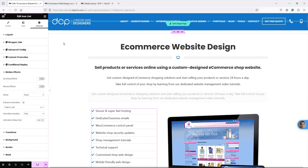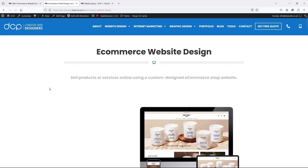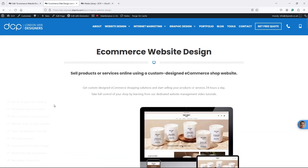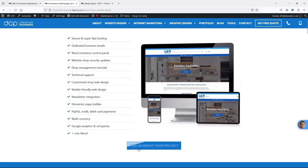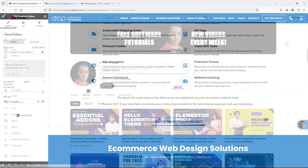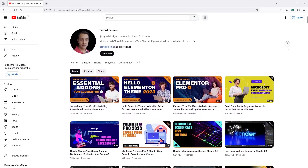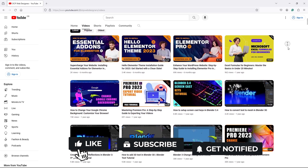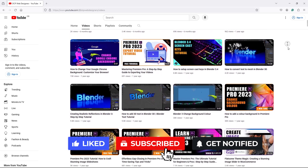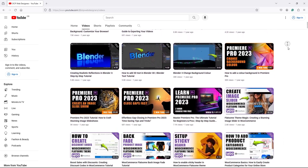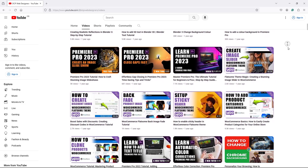Hi and welcome to this DCP web tutorial. In today's tutorial I'm going to show you how to animate text content using WordPress and Elementor Pro. Before we start, don't forget to smash that like button, subscribe and hit that bell icon so you get free access to all of my 800 plus video tutorials.